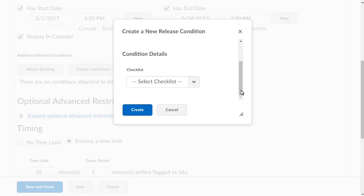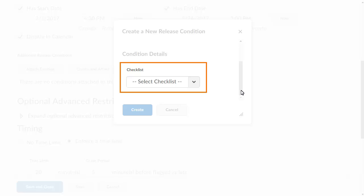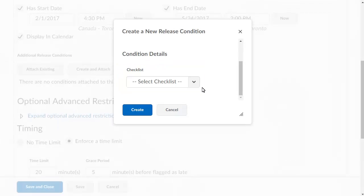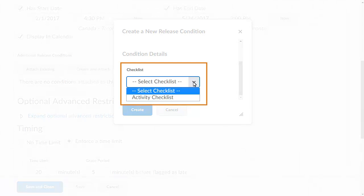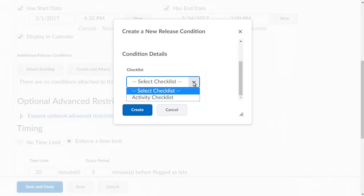In the Condition Details section, select the checklist that is associated with the condition. Click Select Checklist and select the checklist that you want to associate with the release condition. For this example, we will select Activity Checklist, which contains a list of activities that must be completed throughout the course.